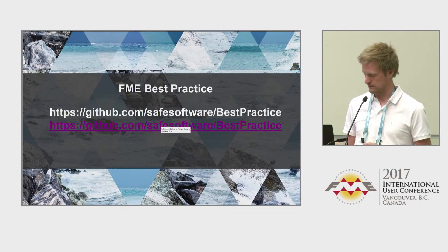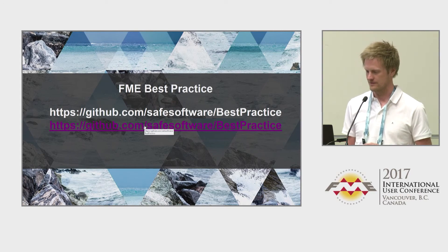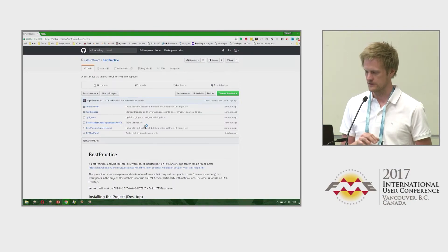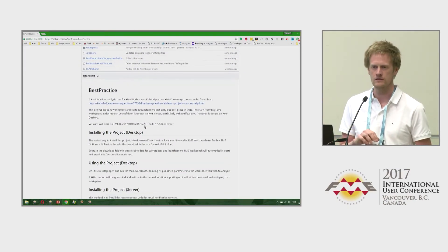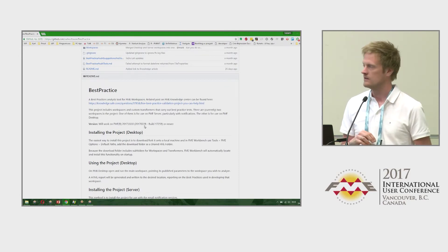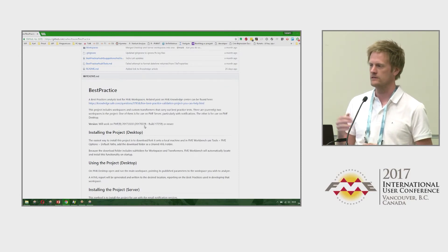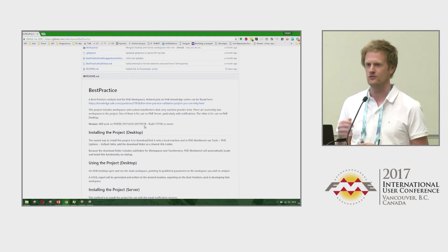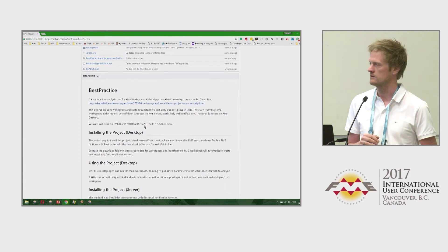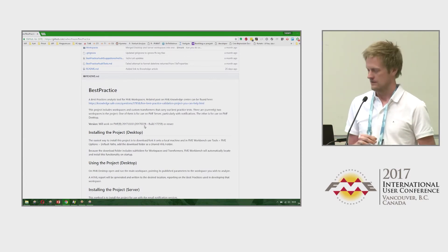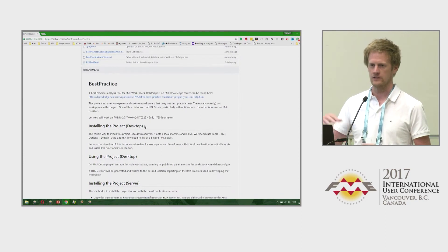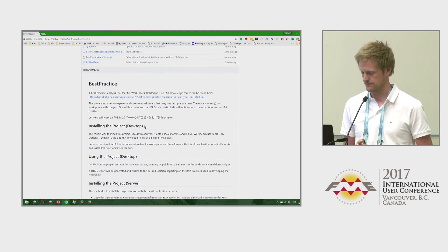It's always a pain to make improvements. But there's a workspace called the Safe Best Practice Workspace — it's basically a workspace that checks another workspace and gives comments in an HTML report saying things like 'you should improve this' or 'this is an error.' It's really handy as a quick check for your workspace.